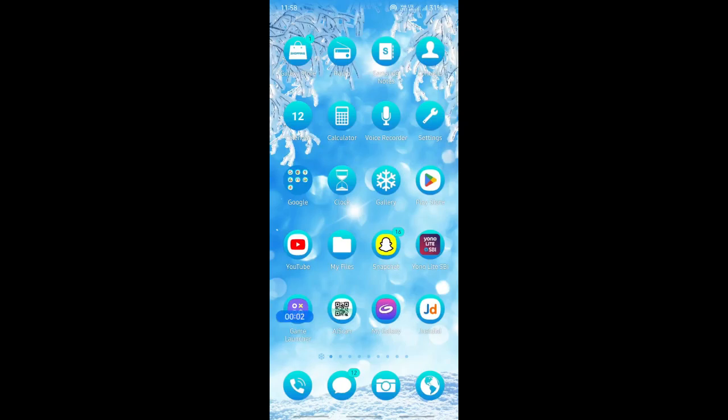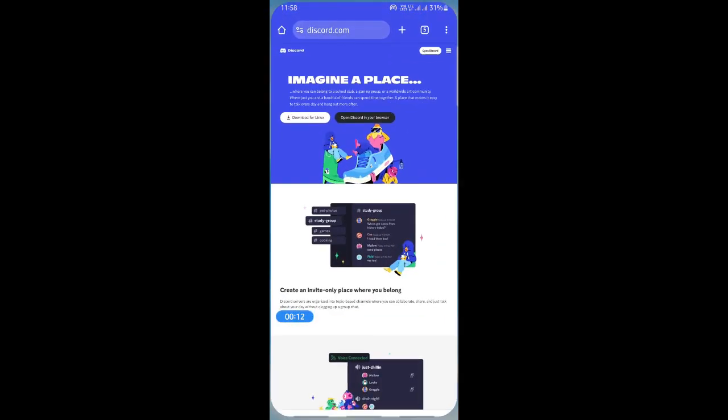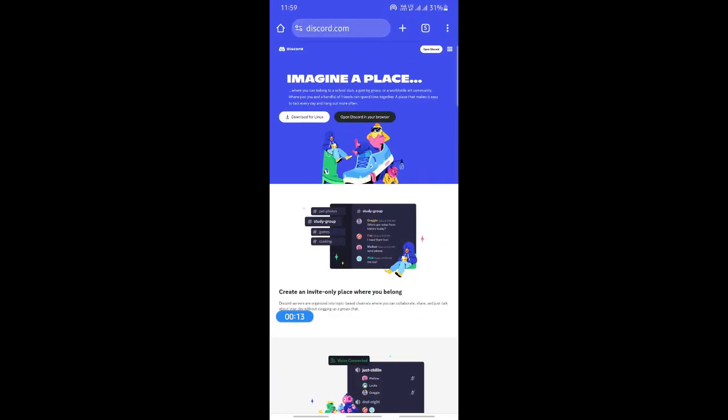Hi everyone, welcome back to our channel. Today in this video I'm going to show you how to add sound to Discord soundboard on mobile. So let's get into the video. If you're using a mobile, open up your browser. If you're using Chrome, open up your Chrome.